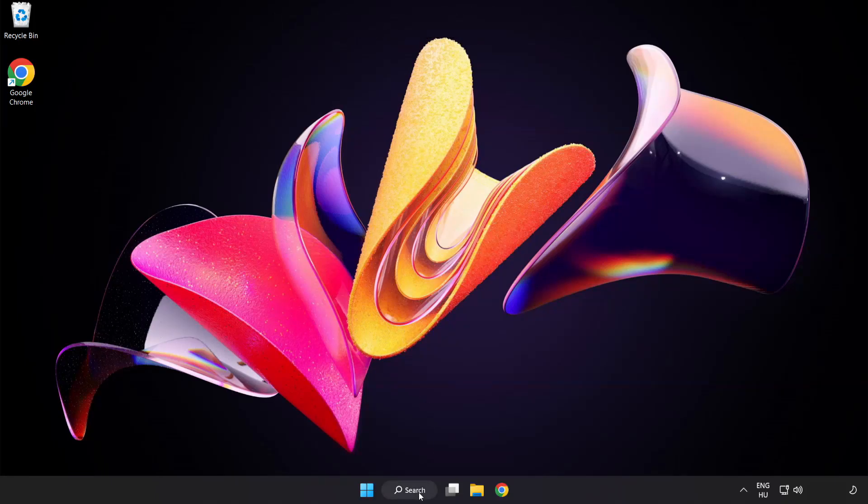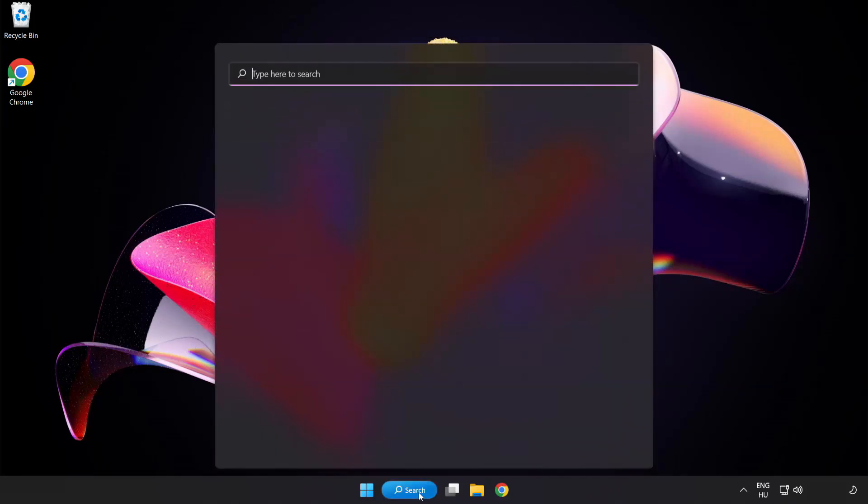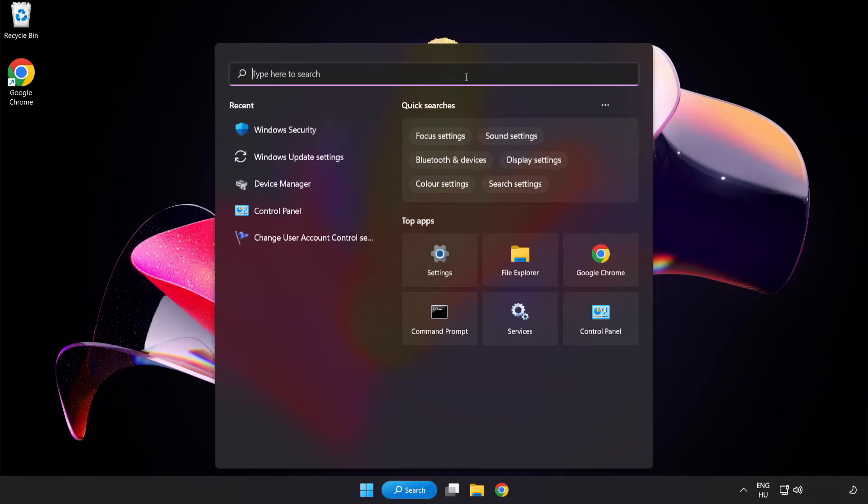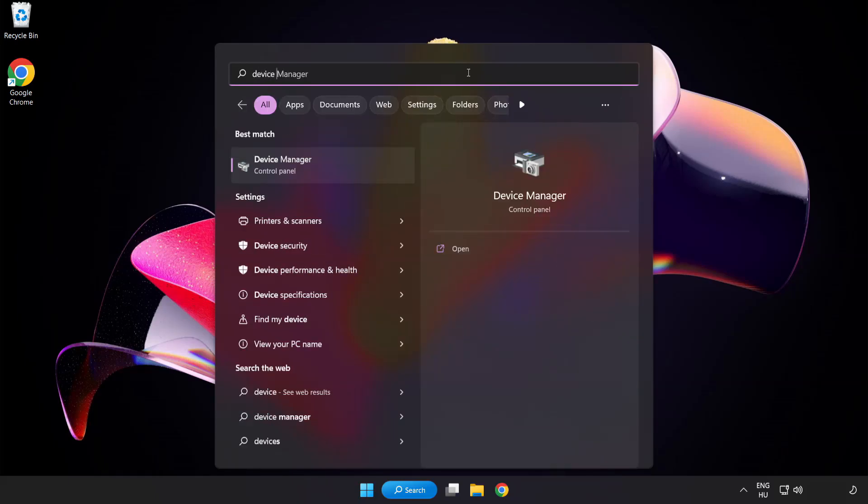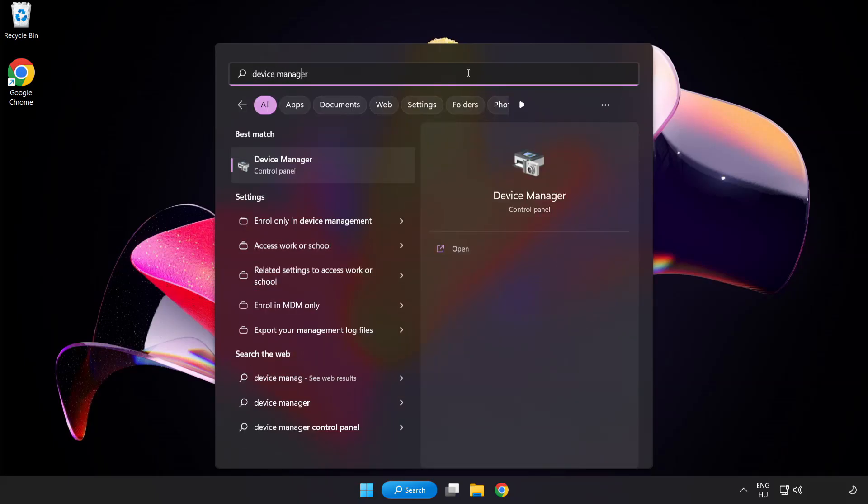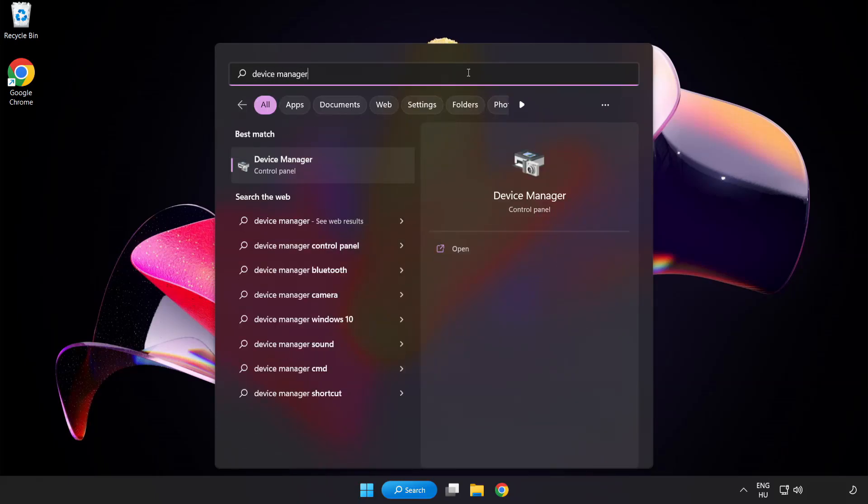Click search bar and type Device Manager. Click Device Manager.